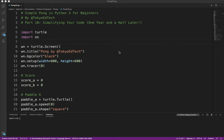Okay, welcome to Simple Pong and Python 3 for Beginners Part 10, and this is where we learn how to simplify our code.